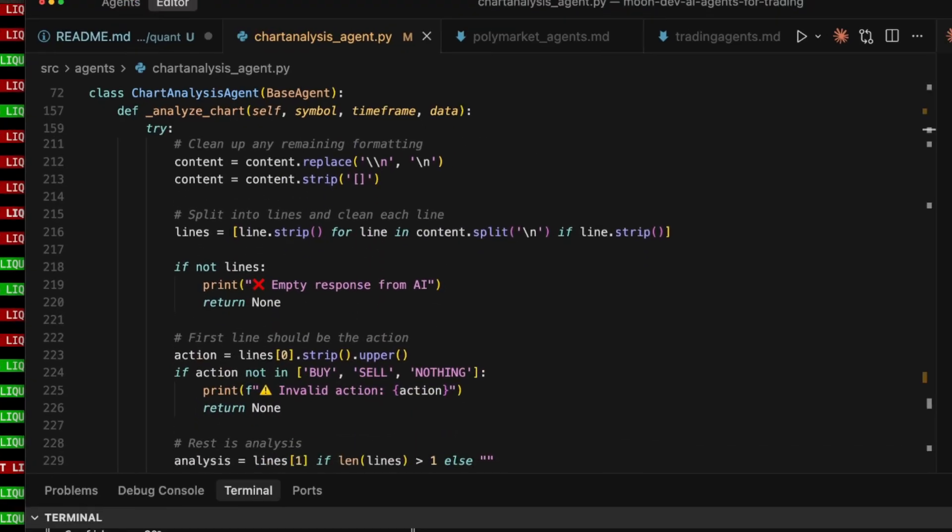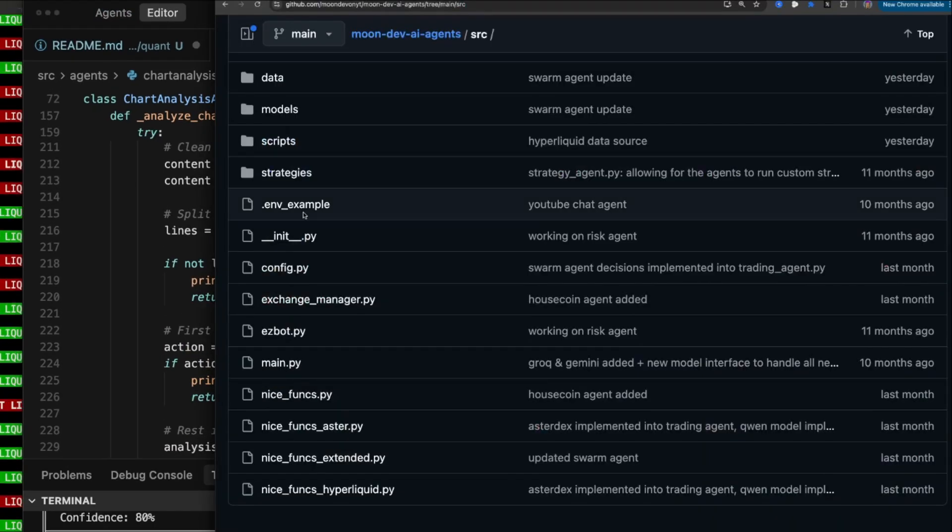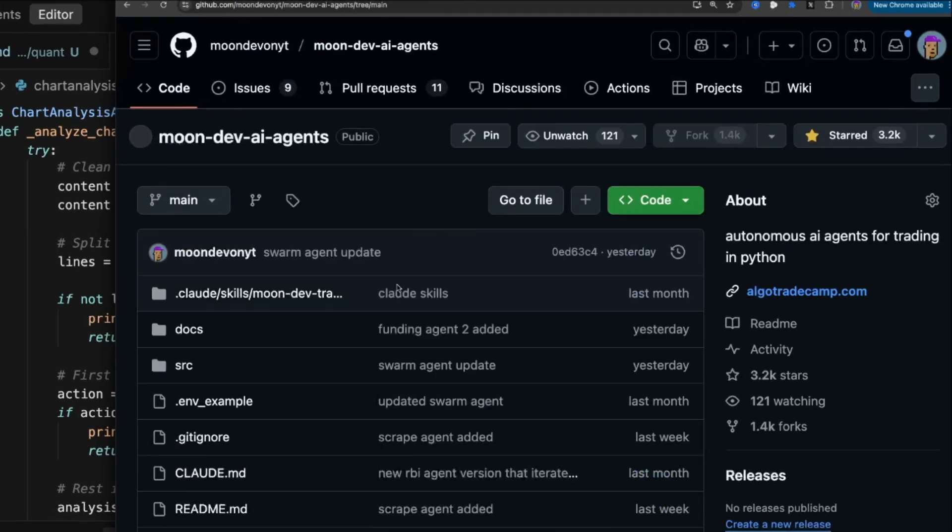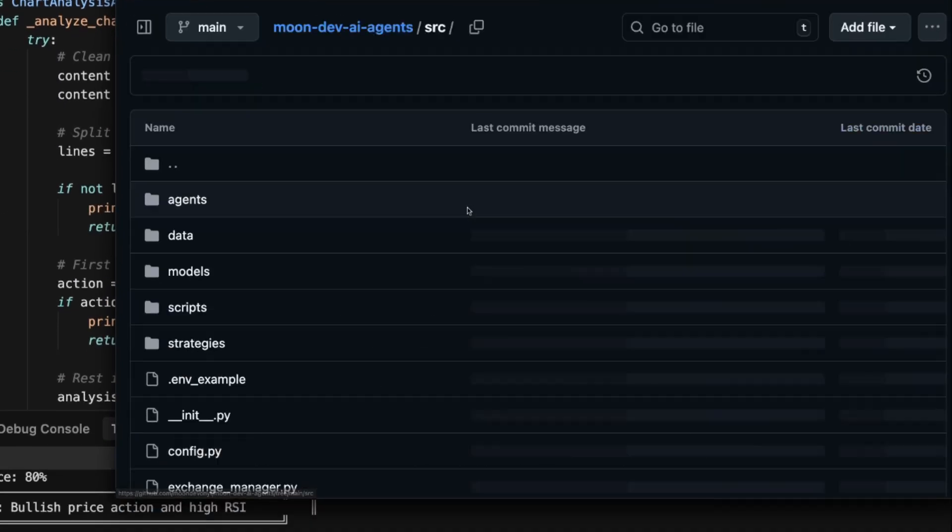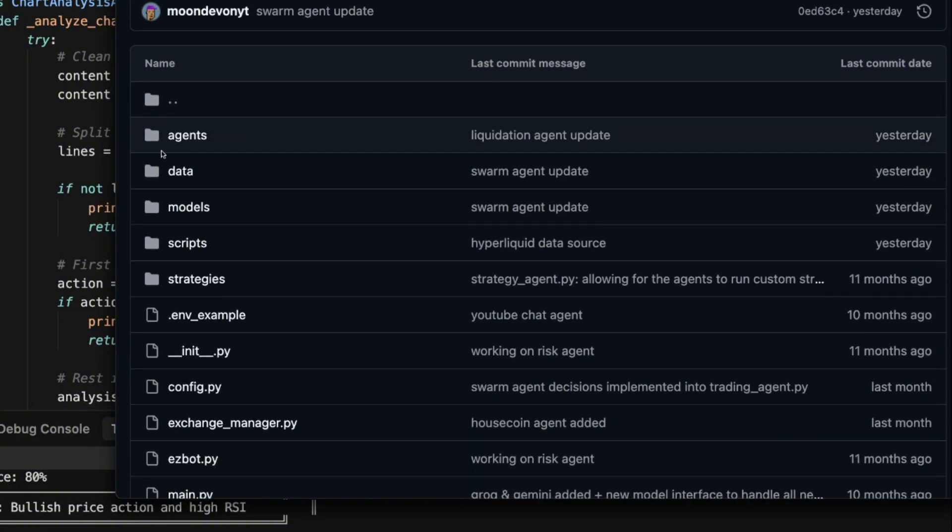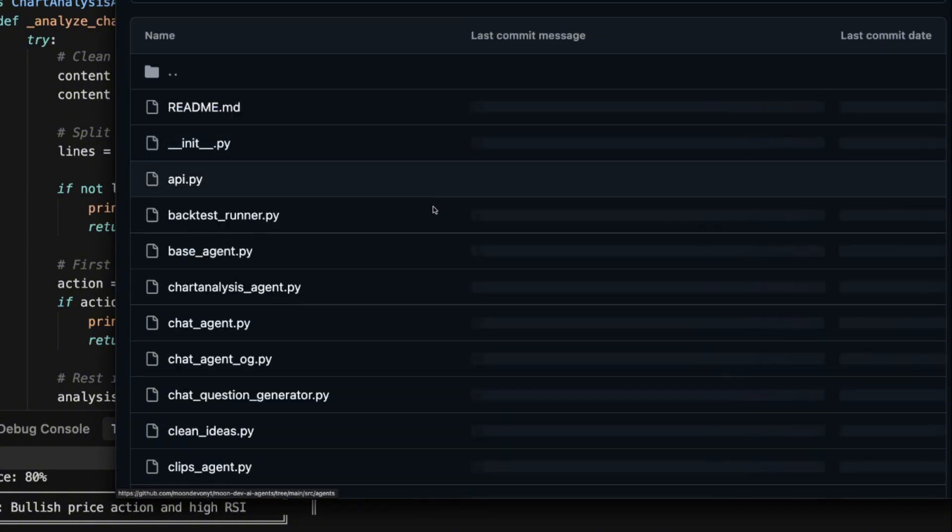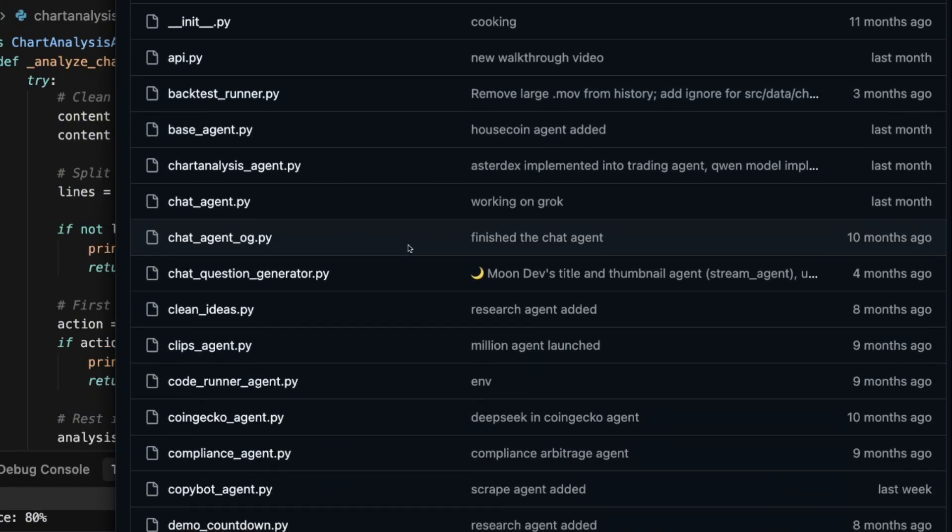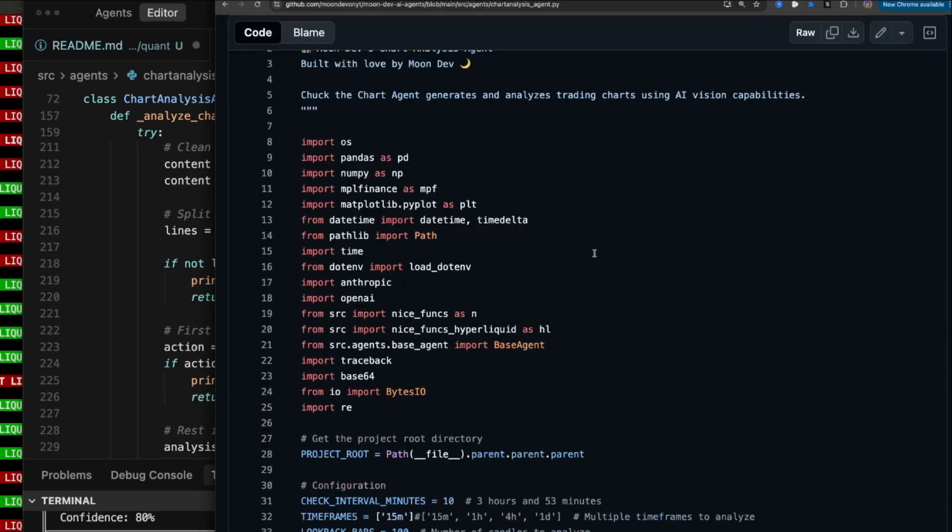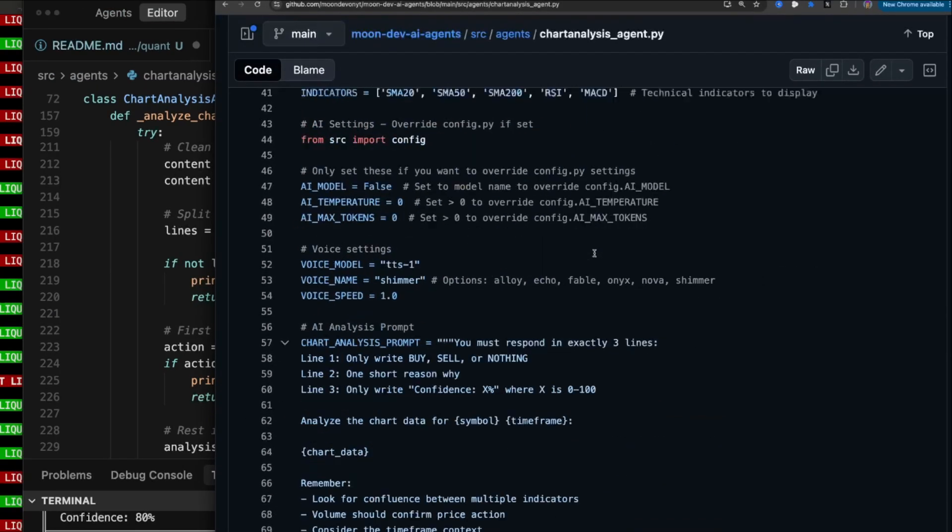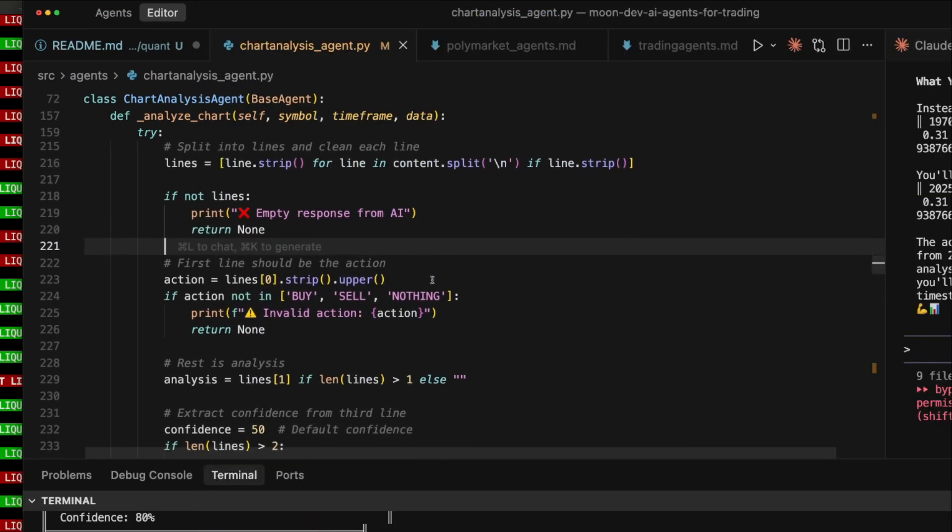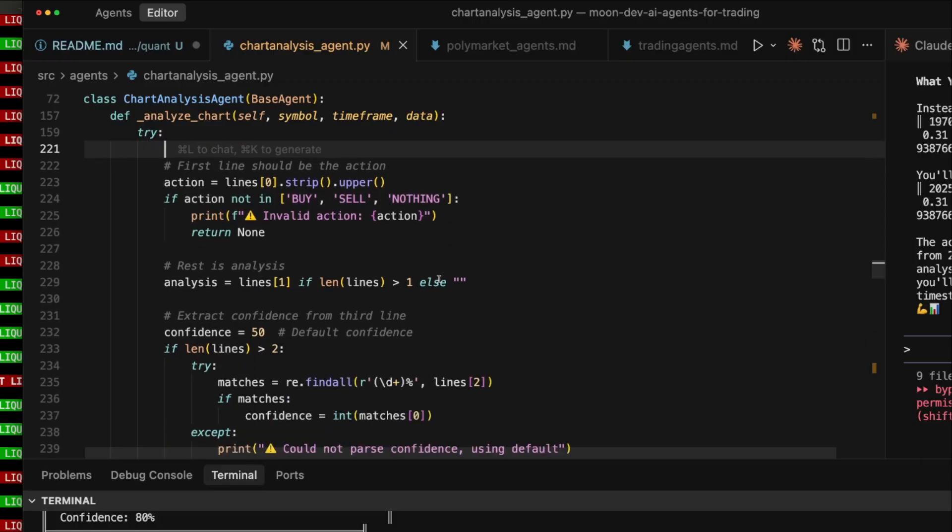So how does it actually do it? Well, you can go ahead and grab the code. It's all here in the MoonDev AI Agents. There's a link in the description, but also you can just type in AI Agents MoonDev onto Google. If you go to chart analysis agent, this is all of the code here. So you could go ahead and play around with it.